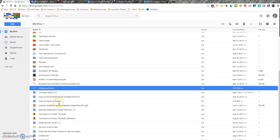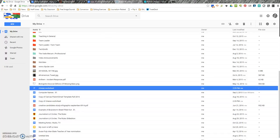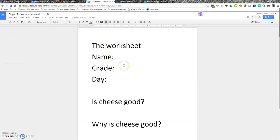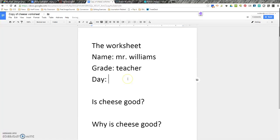And what that does is that actually takes you to a copy that is then put into your Google Drive. See, copy of Cheese Worksheet. So, the students now have their own version of the worksheet to work on or type. I do this with story templates that have some directions on there. And then the students type the story underneath.